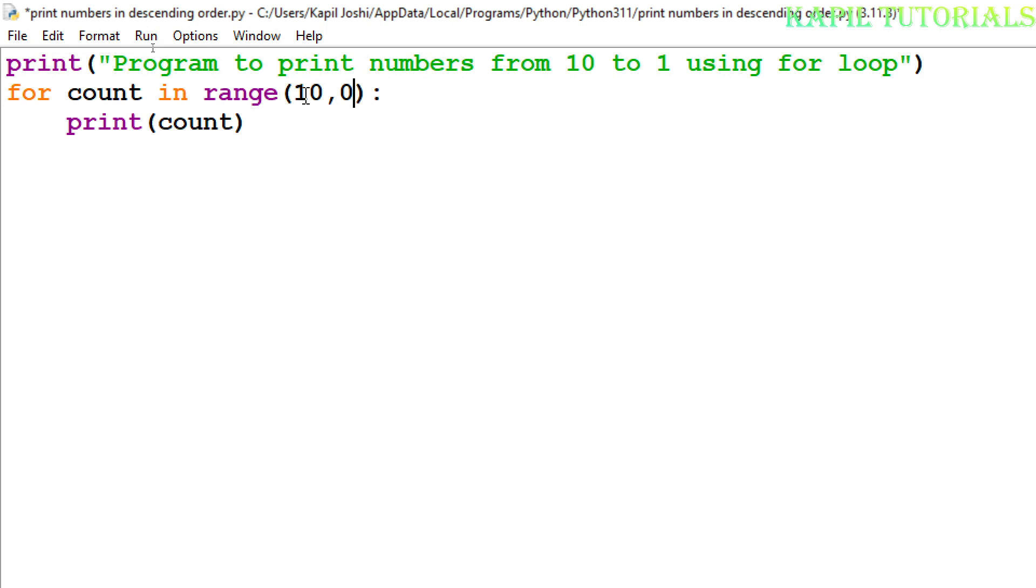So I have to use 0 here, and one more comma I have to put, and I have to tell the range function that I want to decrease the numbers, so I have to use minus 1 here.